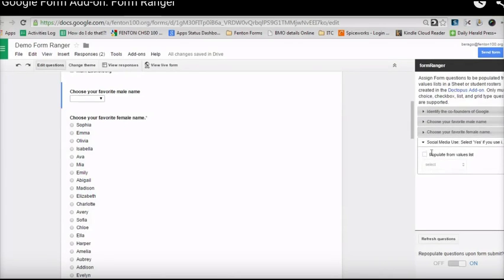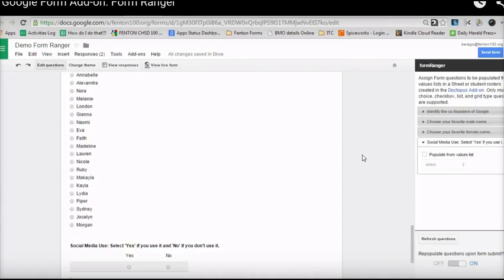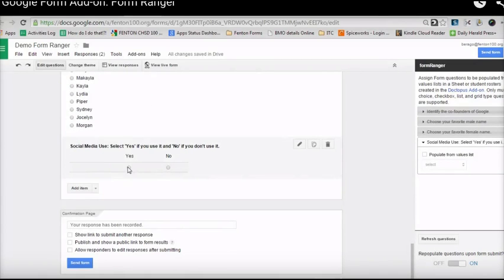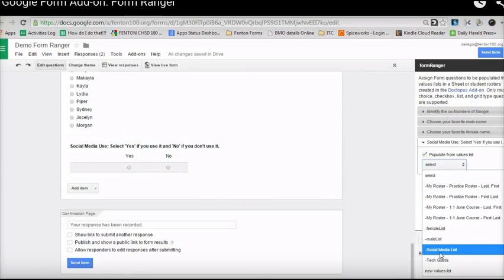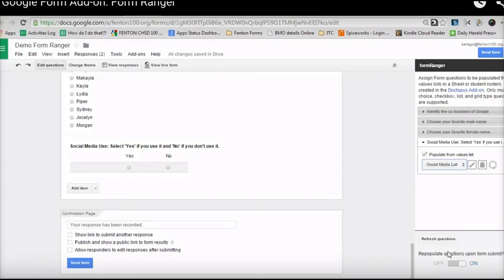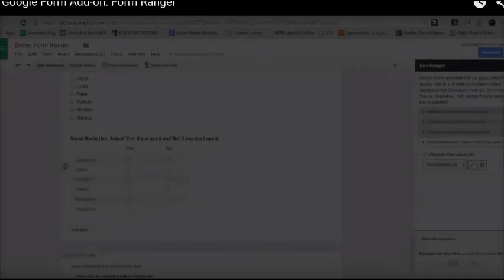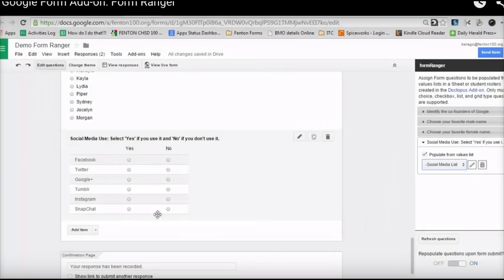The last question is about social media use. This is a grid type question with 'yes' and 'no' as column options — basically asking if you use each social media platform. I'm going to populate it using the social media list already created. After clicking it, I now have a form with that question filled out.